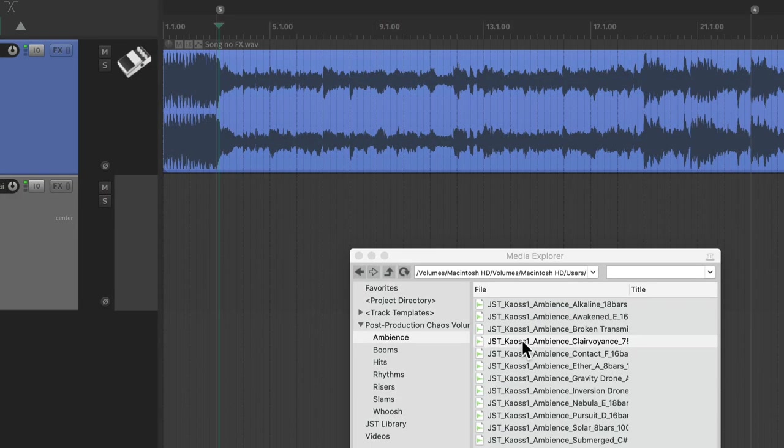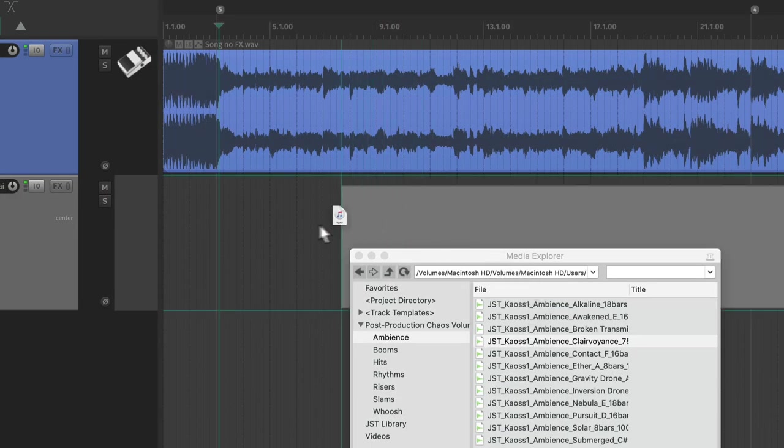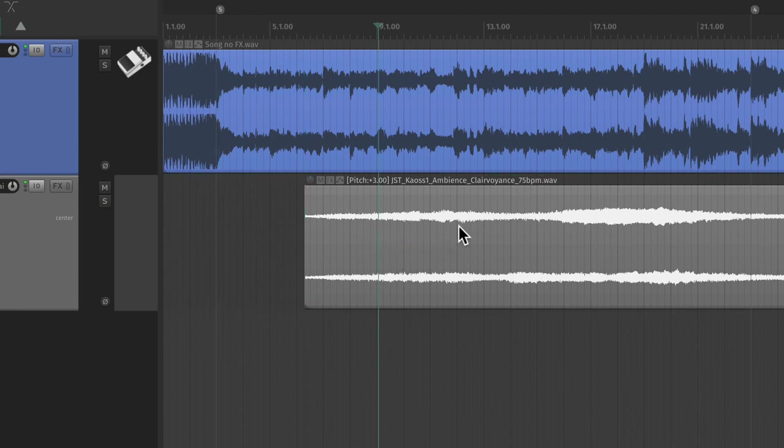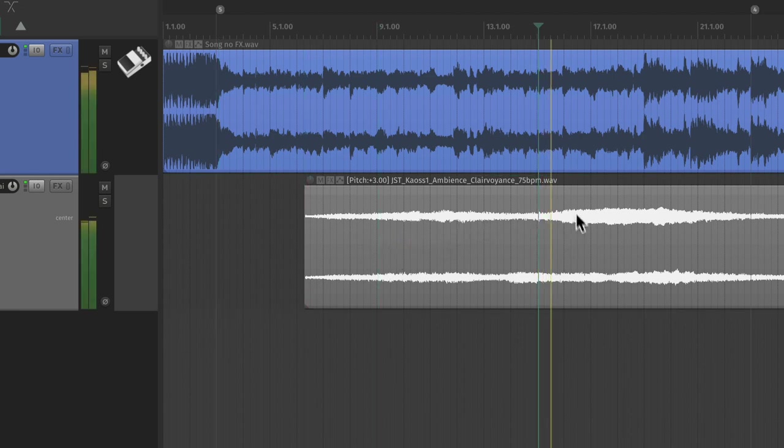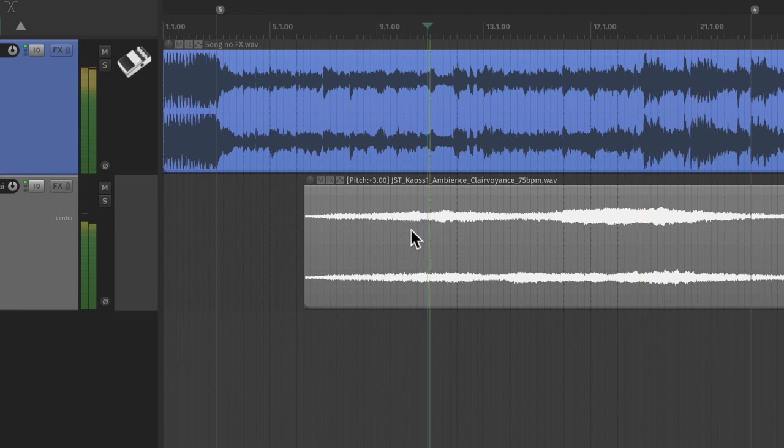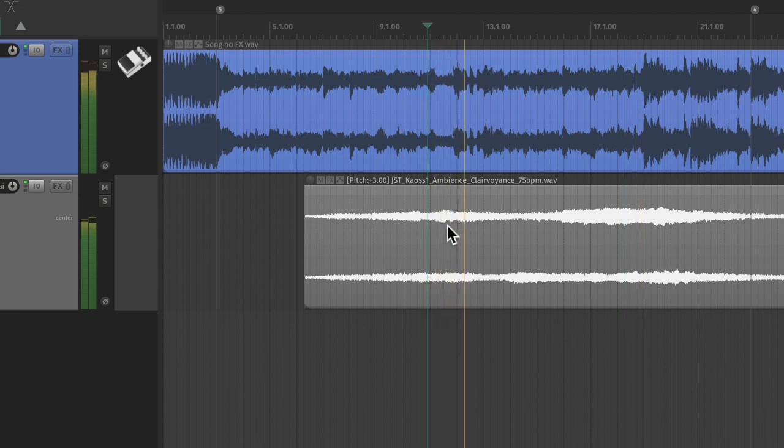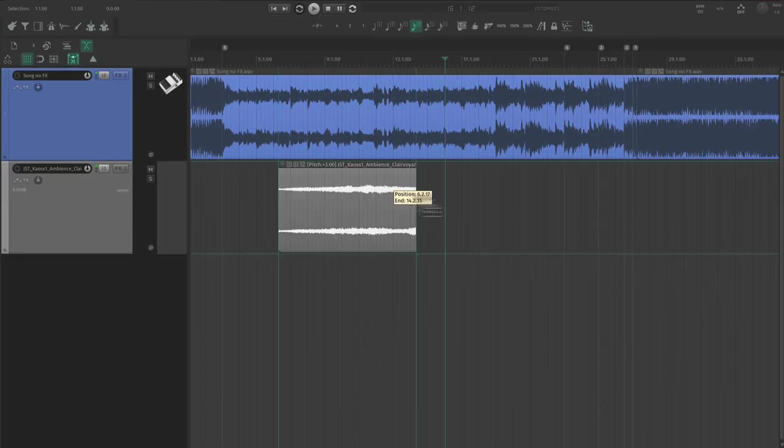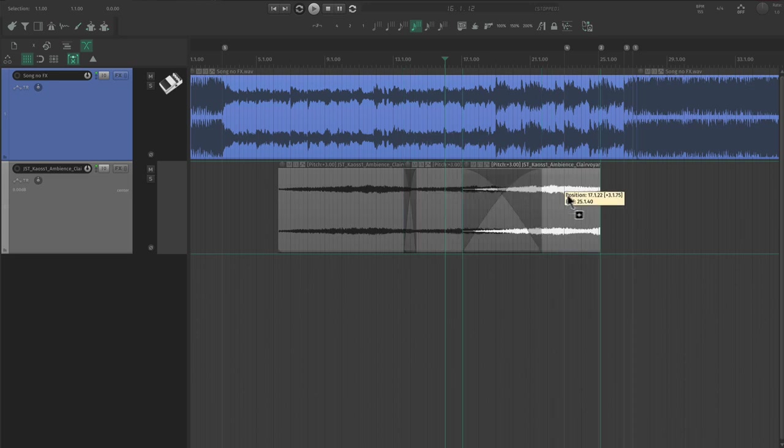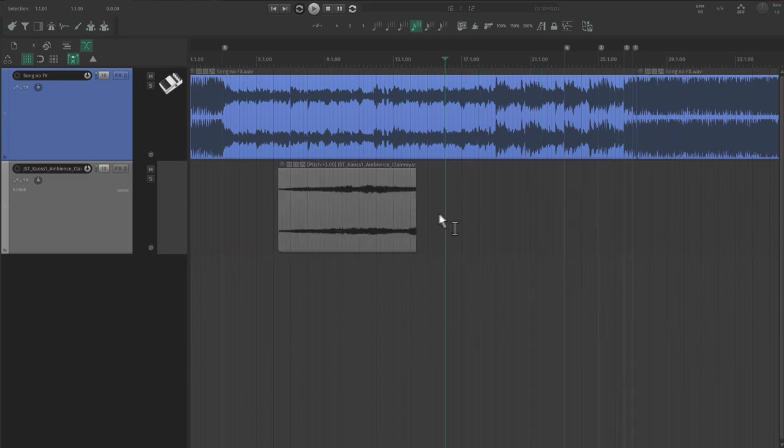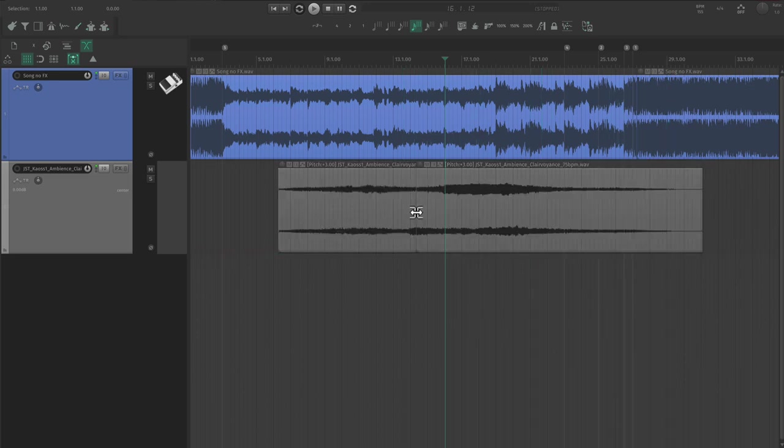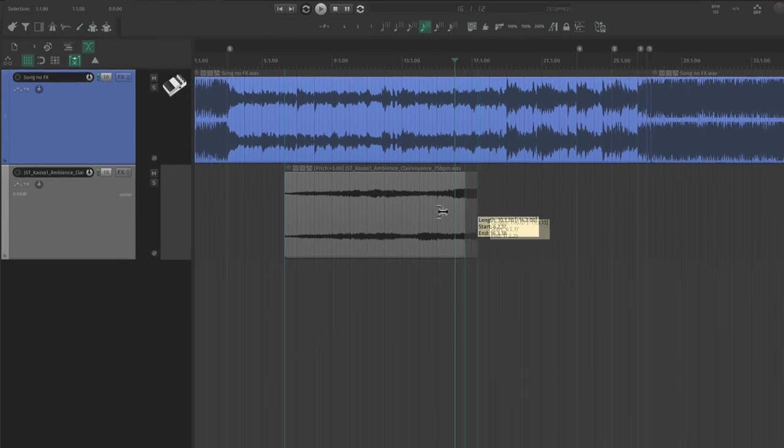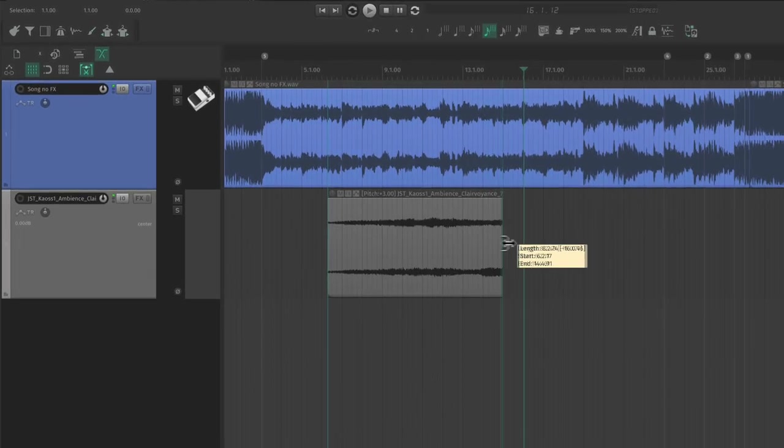Ambience is great for filling the background of a song where there's not a lot going on. Just dropping in an ambient sample sounds like this. That sounds cool. And you could just loop it for this entire intro with crossfades to fill in all of this space. But if we want to transform the sample into something original, we could try a few things.